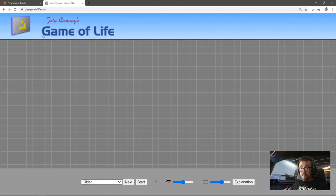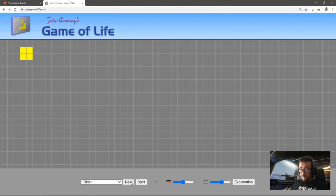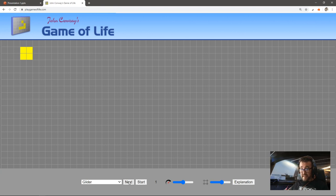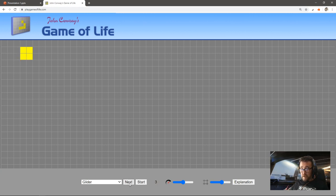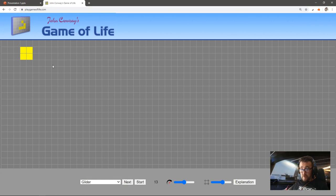If we put three in, something interesting will happen. This cell here is born—the third, fourth cell is born. If I click next again, we've got four cells now, so they've all got three neighbors. I can click next forever and ever and you see it will not change.